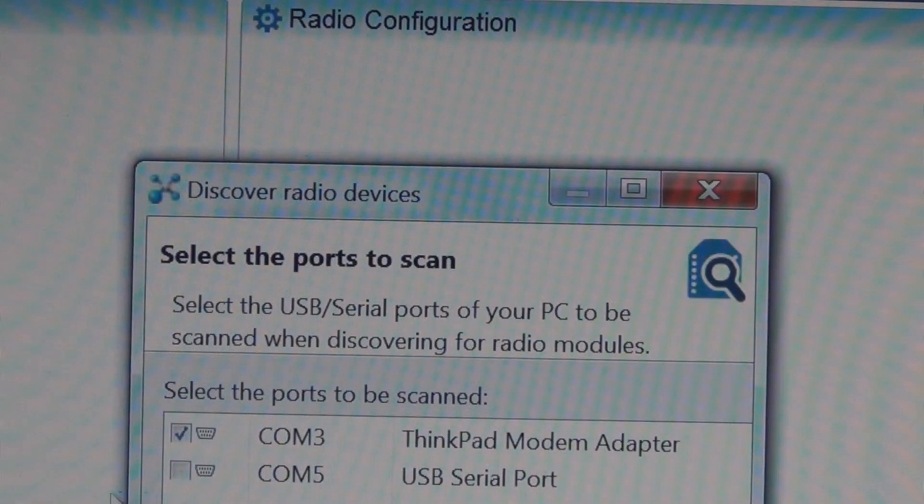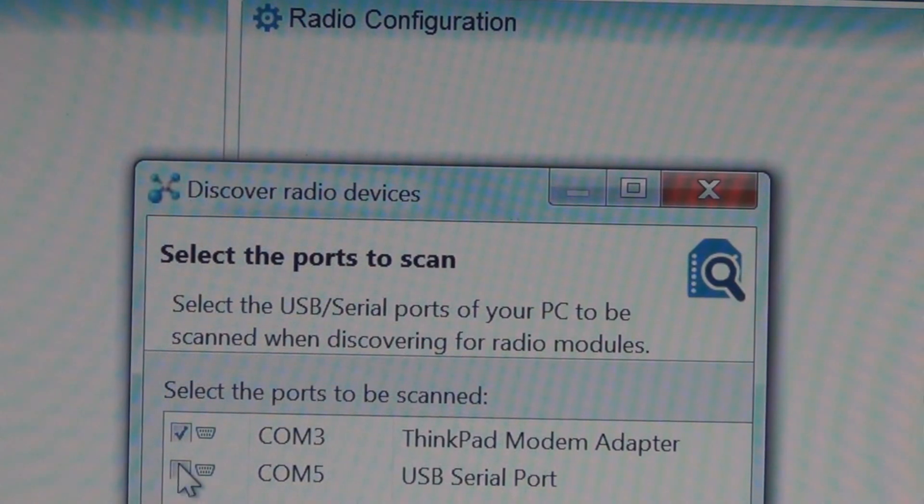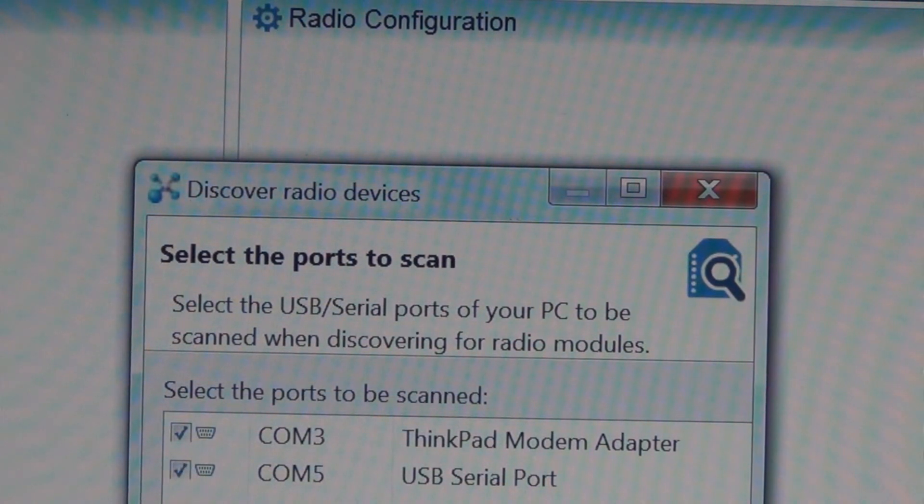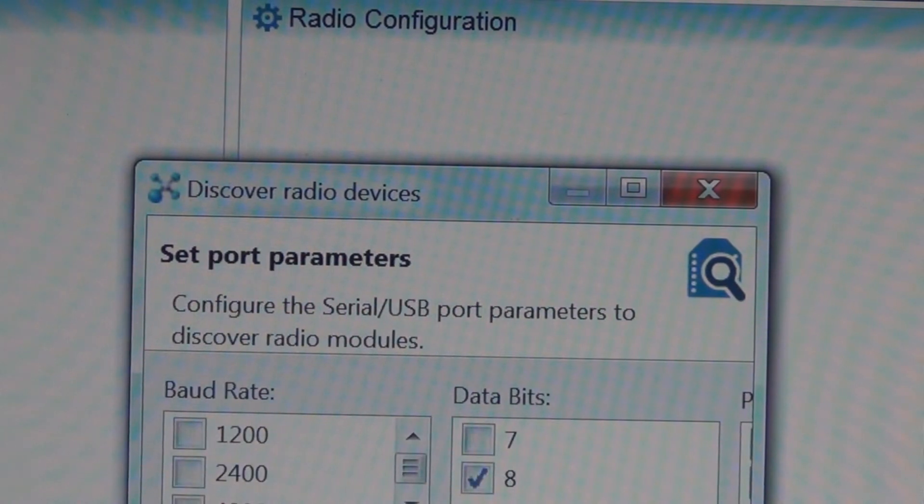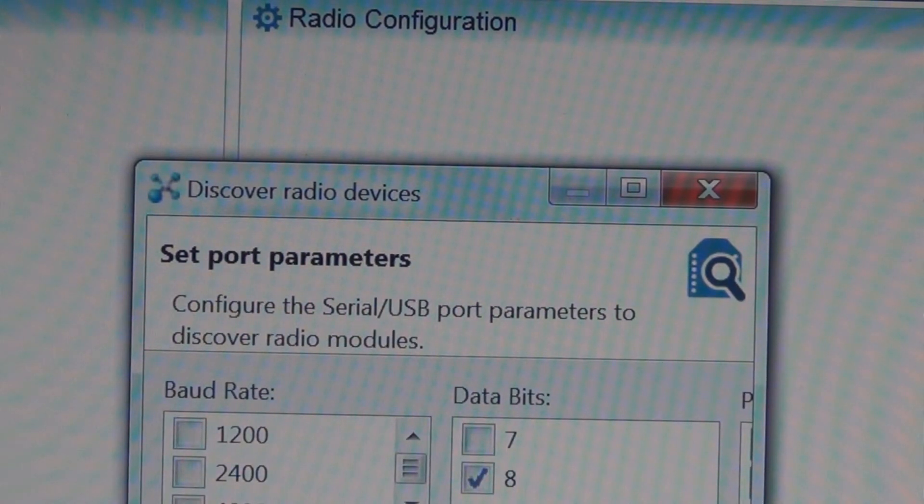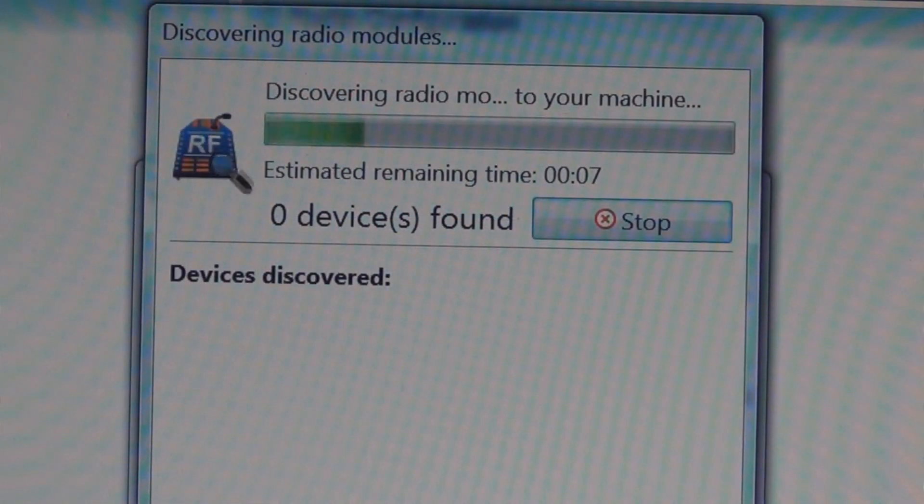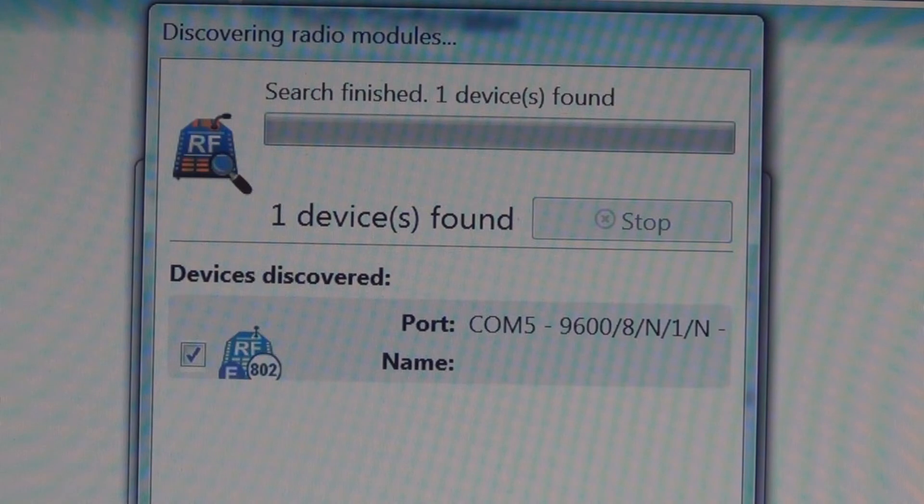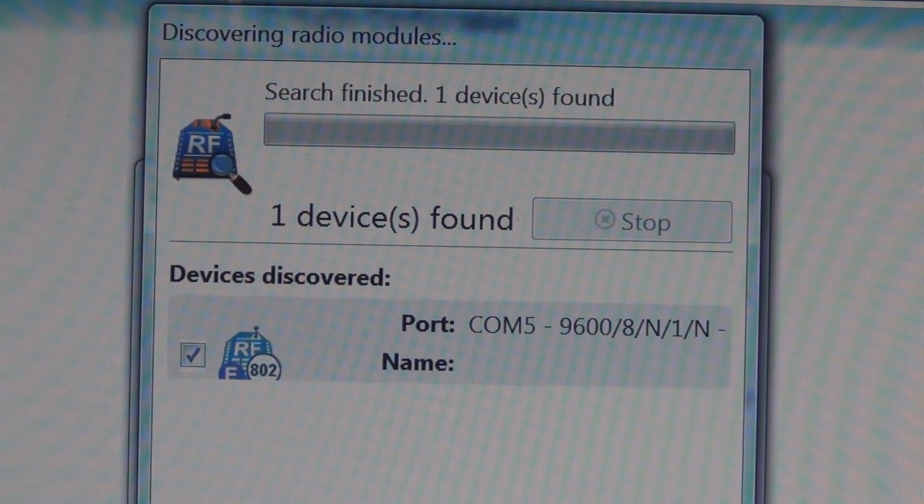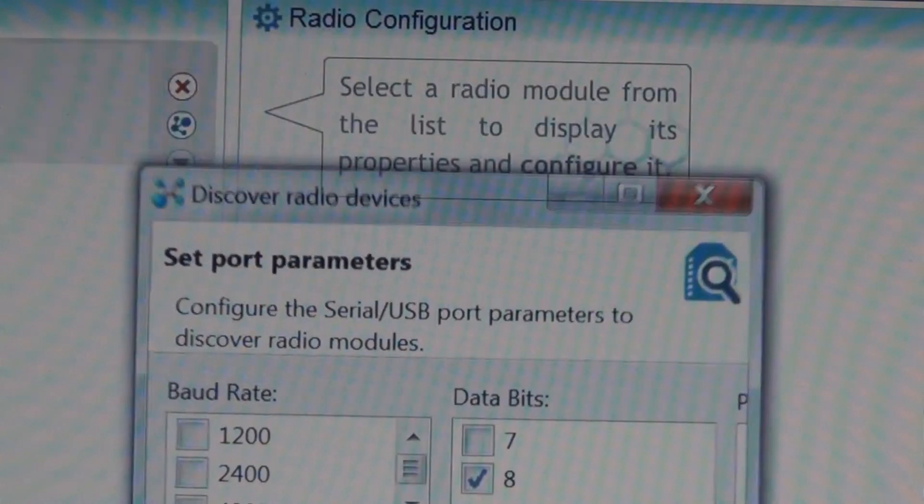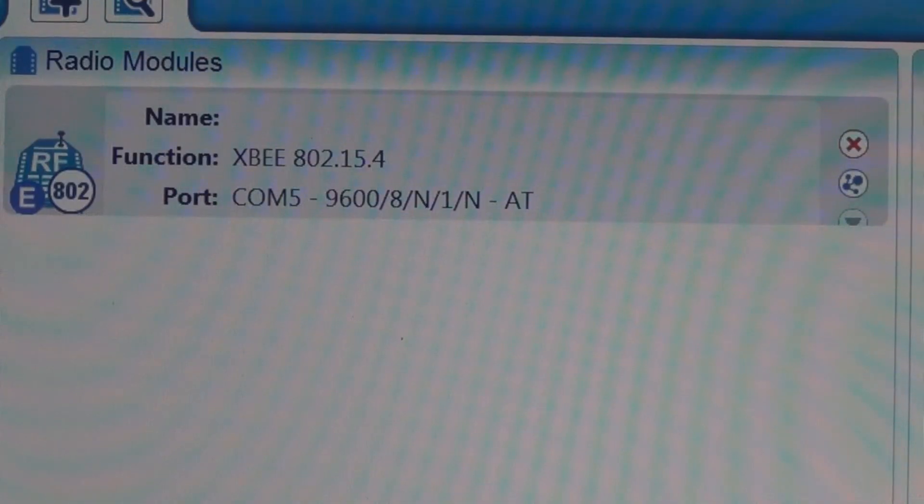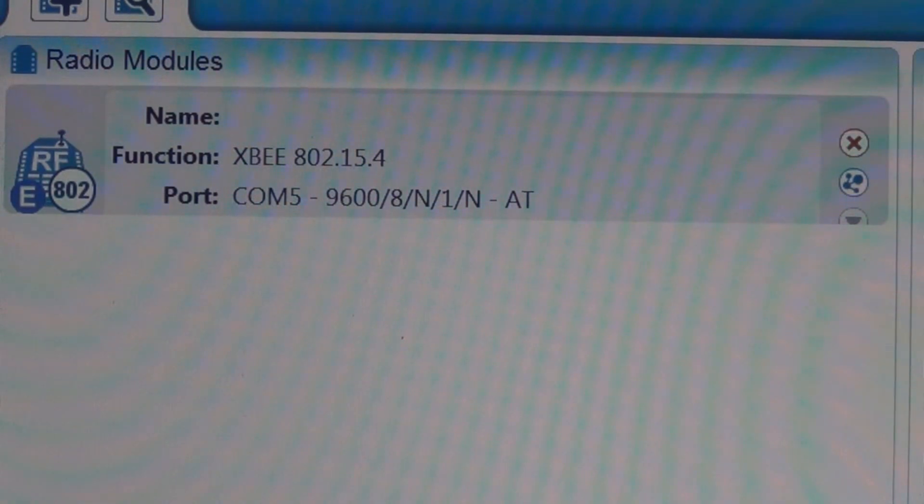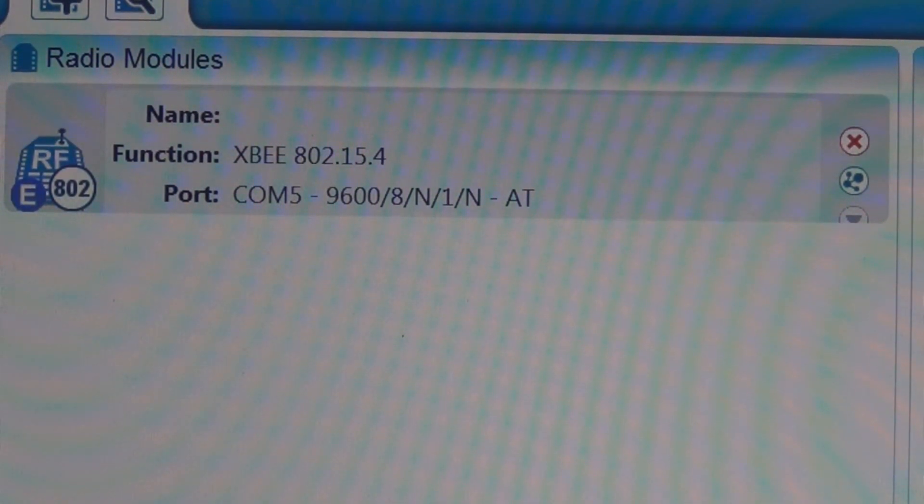This is the XCTU software that you use to configure your XBee. Here it will scan to see if you can find any XBees. Make sure I check on port 5 there, hit next. I'll go with those default settings, port parameters. Here it's scanning and found it. I can say add to add selected device and there it is, radio modules. It seems to be working.